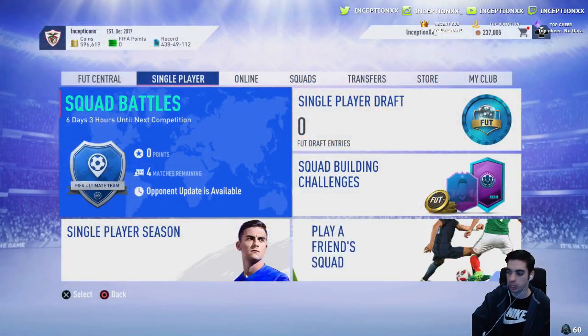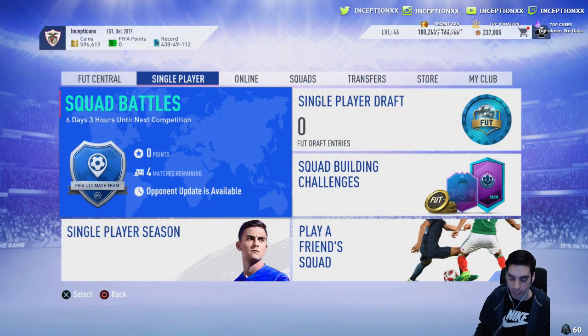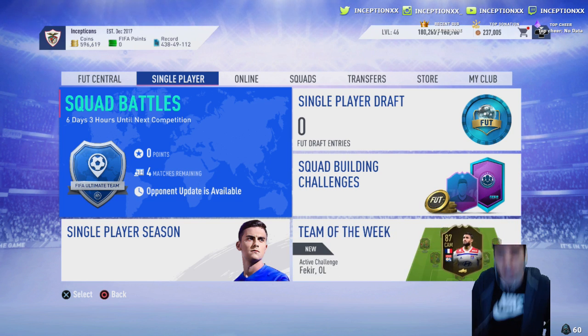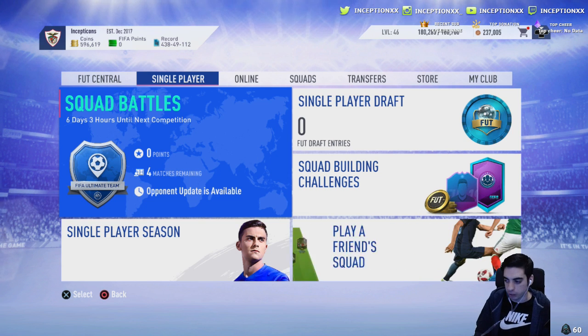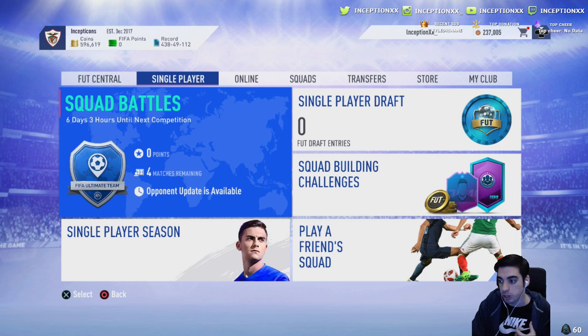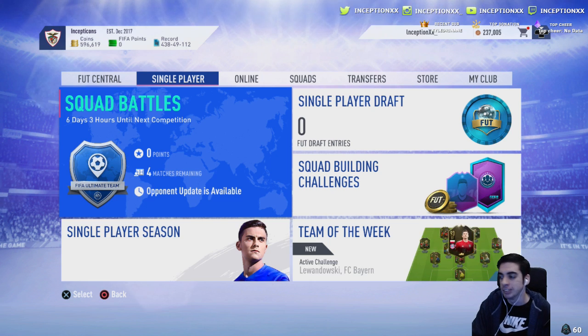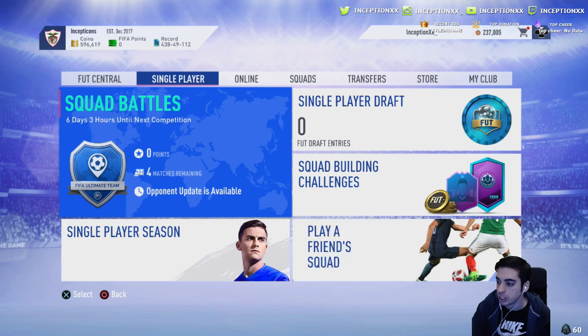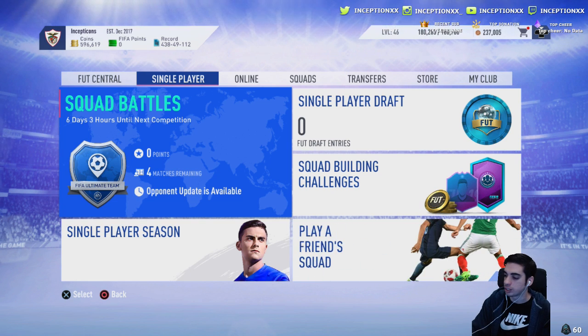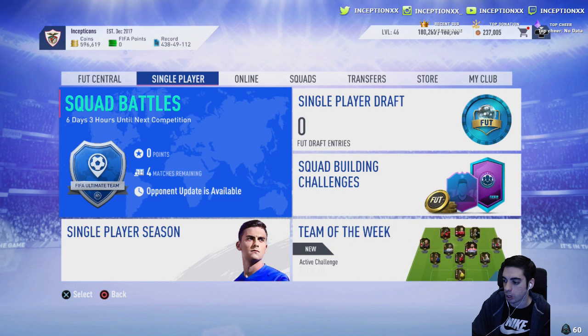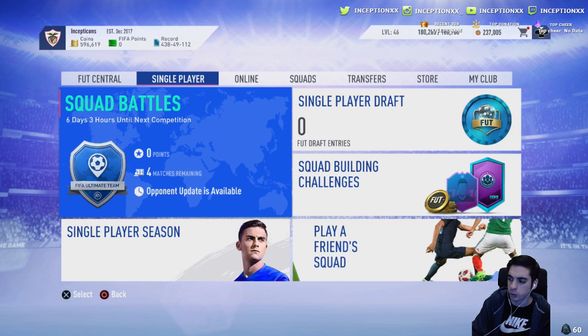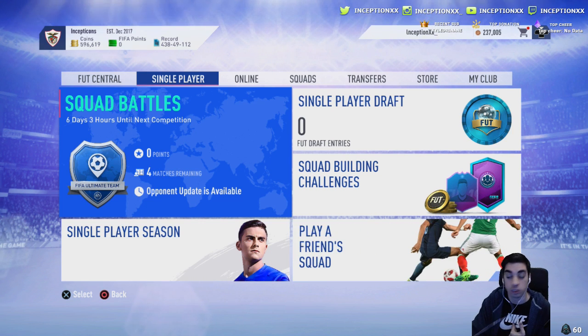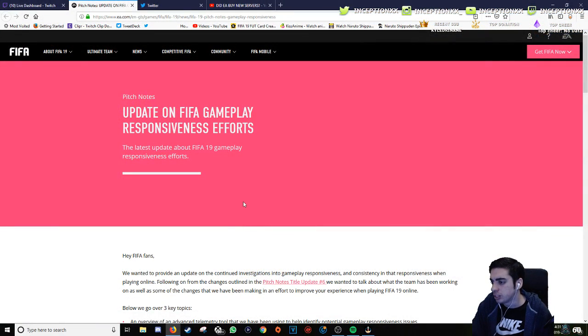Everyone that I follow, everyone is pretty much muted. Nothing against the community whatsoever. It's just a matter of I just don't want to see FIFA related stuff. Everyone is muted. I do that for my own mentality. I don't want FIFA to be the entirety of my day. So when I see an update like this, believe me when I tell you that I actually do not know about it.